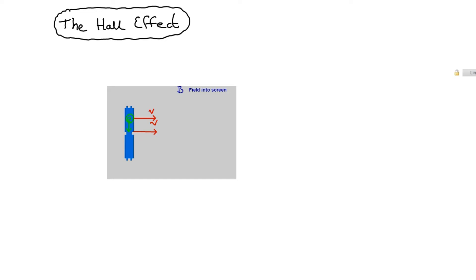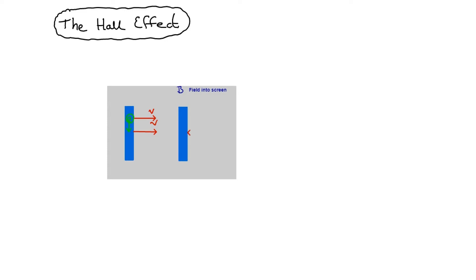The result of that is that if I just redraw the bar, we're going to get a build-up of electrons down at the bottom of the bar. It's still moving on through the field at velocity V. We're going to get all the electrons trying to get down there. And that's going to leave an absence of electrons at the top of the bar.